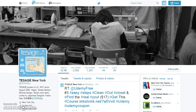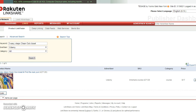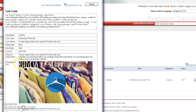You can get your affiliate course link from product link. After you click on text link,